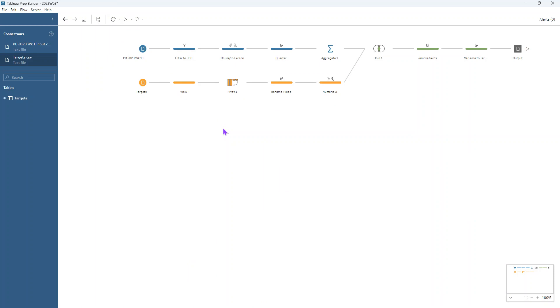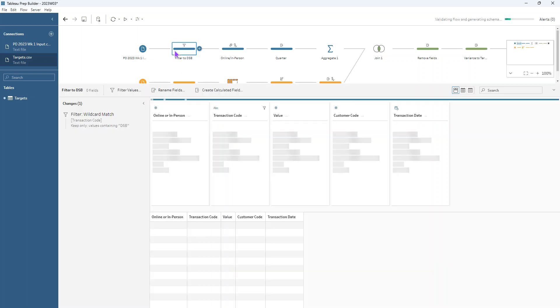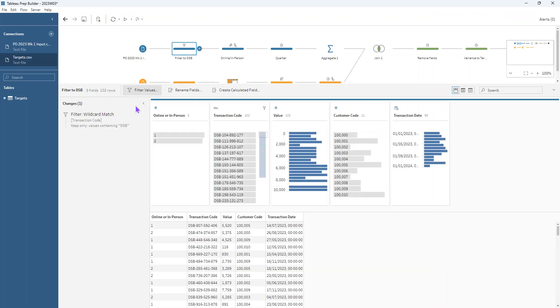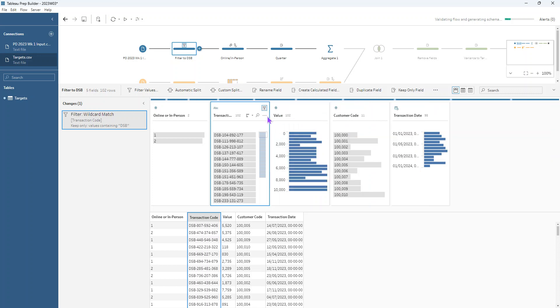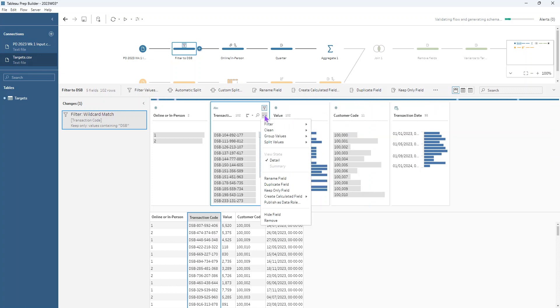I apologize, my cat just stepped on my keyboard and deleted that step, but don't worry the filtering actually happens here. So if I just open up how I've edited this, I've literally got this transaction code and we're filtering to keep only those transactions that have DSB in them or contained within them. The way I was able to access that menu is by going to the menu here, going to filter and then wildcard match.